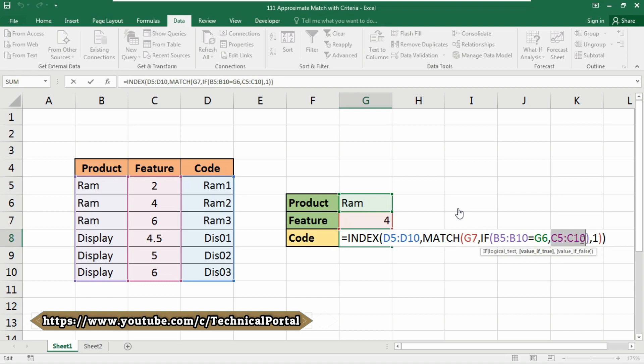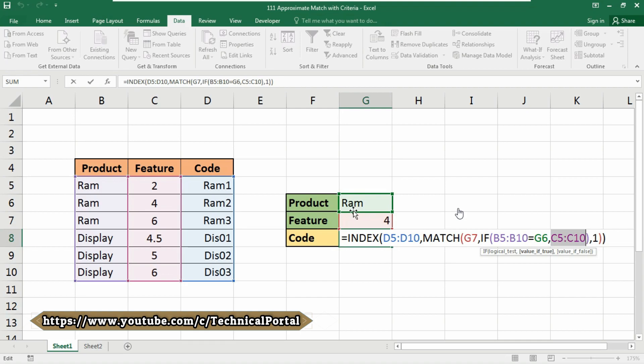When G6 contains RAM, the resulting array will be showed accordingly. This goes into the MATCH function as this array. The lookup value for MATCH comes from G7, that is feature, which contains the feature - that is number 4 we have given here.